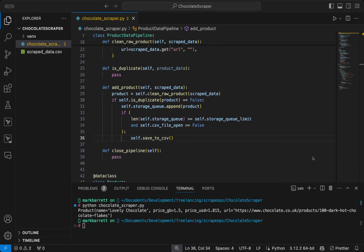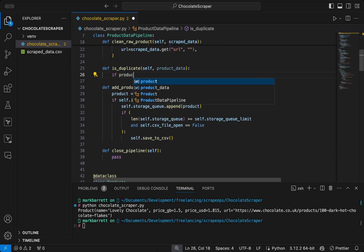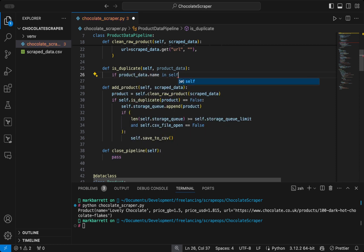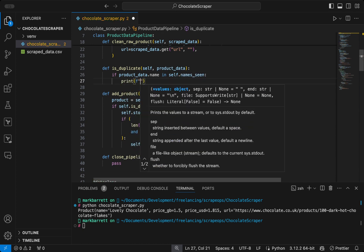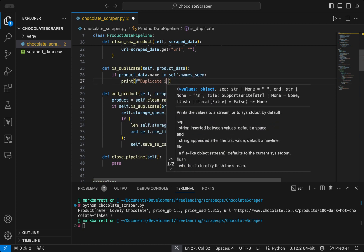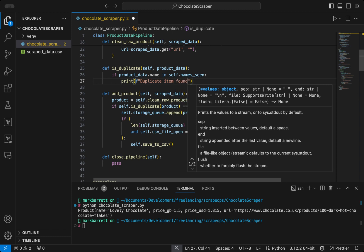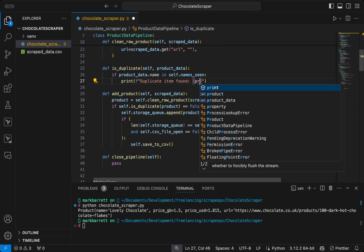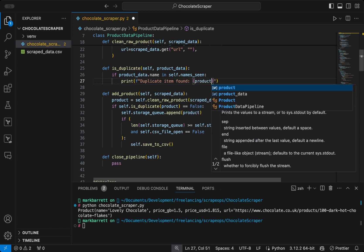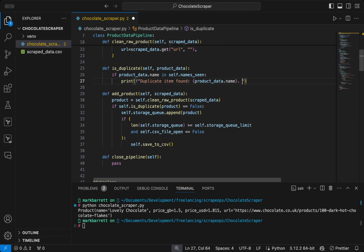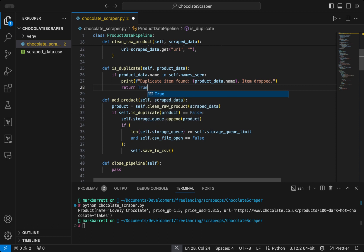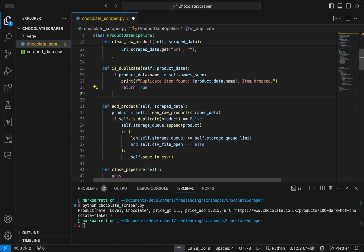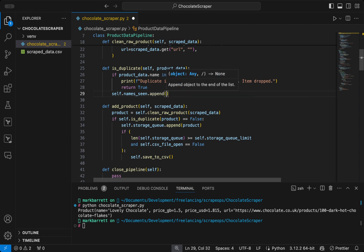For is duplicate, we're just going to take the product data dot name and check to see if it's in the name seen list. If it is, we'll just print duplicate item found and the name of the product. We will then return true because it is a duplicate. And if it's not, then we will just append the product name to that list and return false.